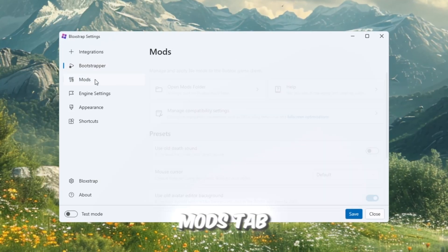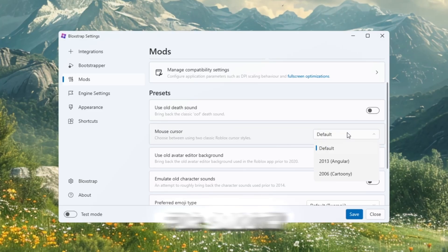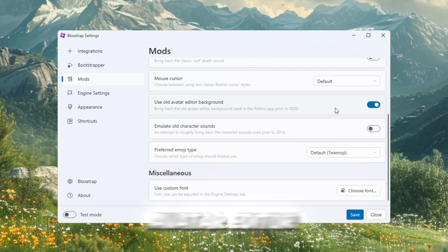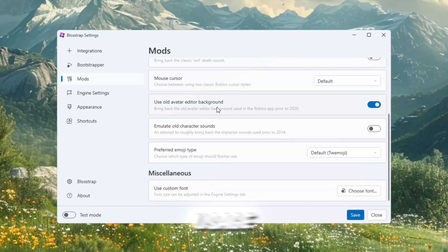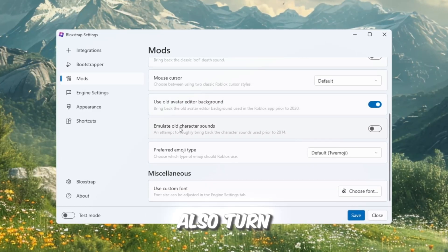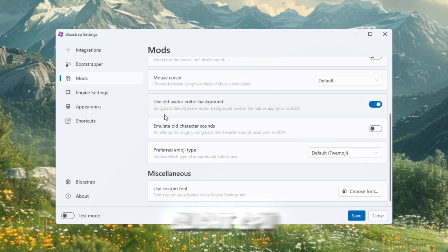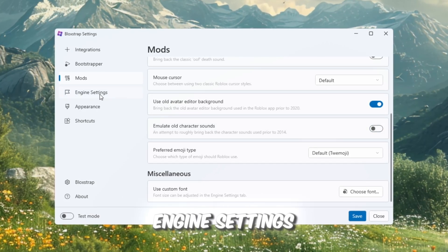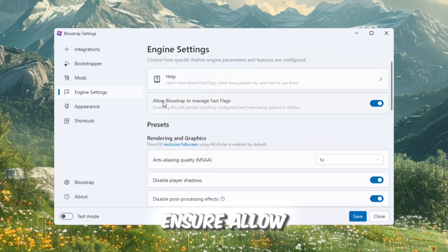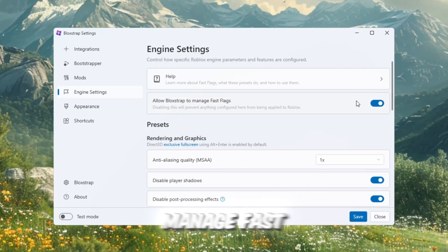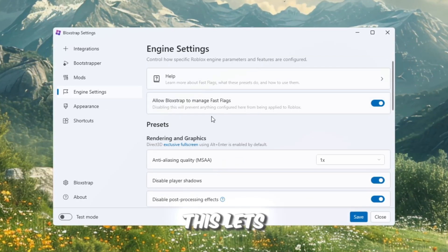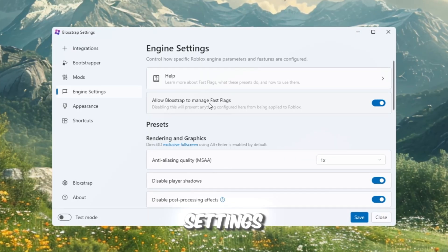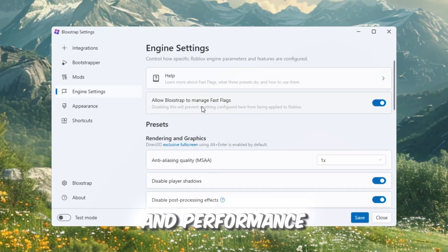In the Mods tab, set Mouse Cursor to Default for smooth and responsive movement. Enable Use Old Avatar Editor Background to lower GPU usage when editing avatars in the menu. You may also turn off Emulate Old Character Sounds for a slight CPU performance boost. Now, go to the Engine Settings tab. Ensure Allow Blockstrap to Manage Fast Flags is on. This lets Blockstrap optimize Roblox's internal performance settings, improving stability and performance.